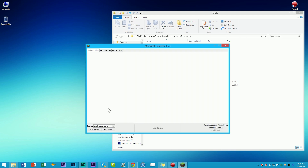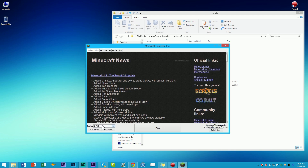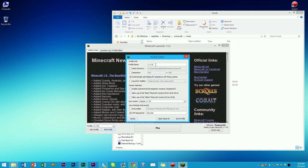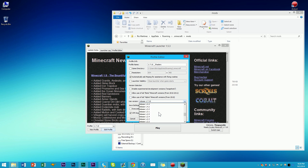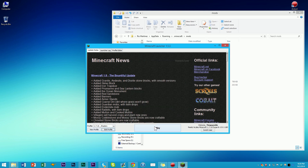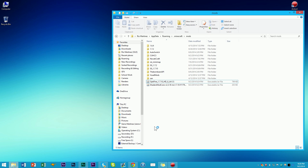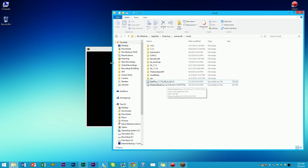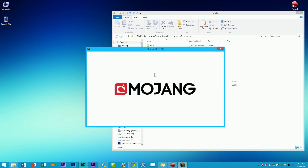There is one thing we have to change in the launcher. The 1.7.10 profile we used to load vanilla Minecraft — you're going to want to rename this to '1.7.10 Shaders.' This is very important: scroll down until you find Forge Release 1.7.10, and select that version. Save the profile, then click Play with 1.7.10 Shaders. Forge is going to load up all the mods in the mods folder — right now that's just Optifine and Shaders — and it'll launch Minecraft.